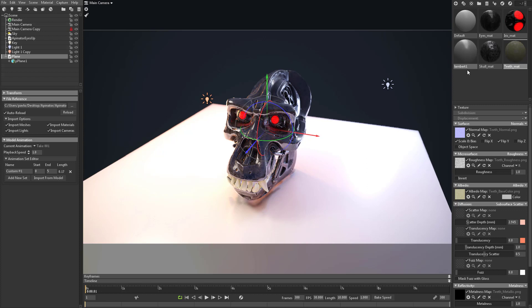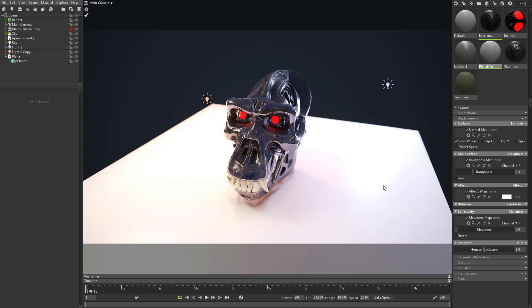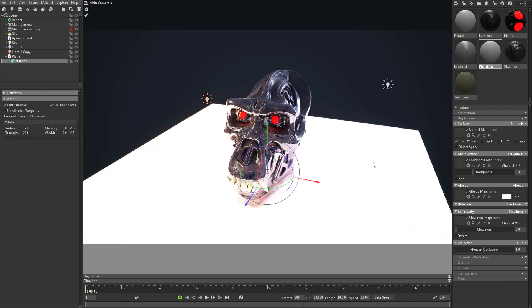I think right now this plane came as a Lambert one. If you just want to make a brand new material, just make a new one. You can double click it and call this plane mat. You can just drag it right onto your object here.